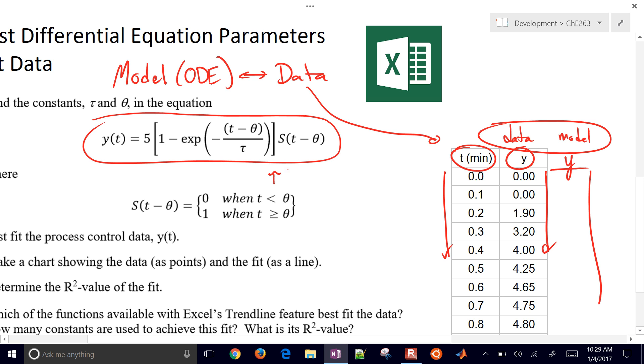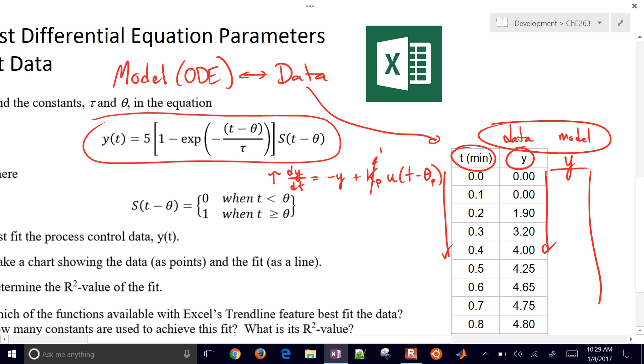And the original differential equation is here. And normally we have a gain here times u of t minus theta p. But what we're going to do is just assume that this gain is 1. And we're just going to fit two parameters, this tau value and this theta parameter right there.